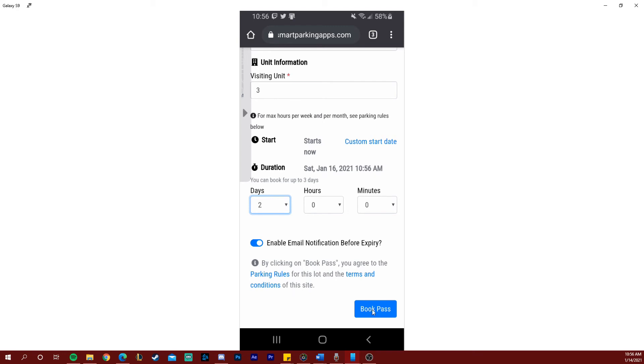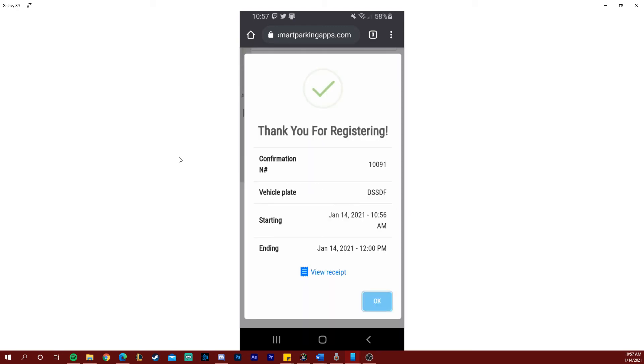Once you have reviewed all the details select book pass and here we go your registration was successful. You'll receive a confirmation number which shows your plate, the pass time information, and you can also view your receipt.